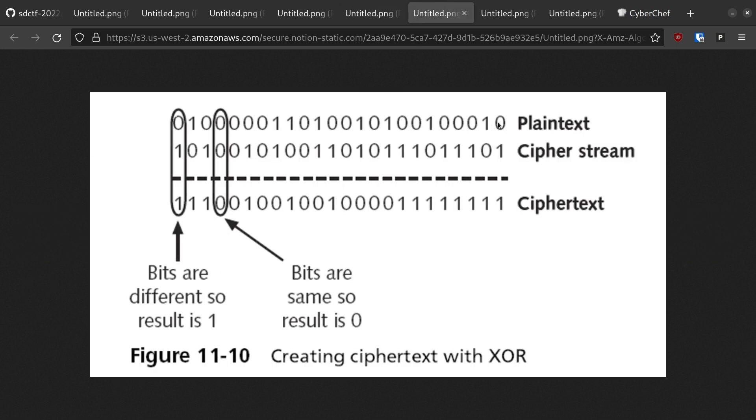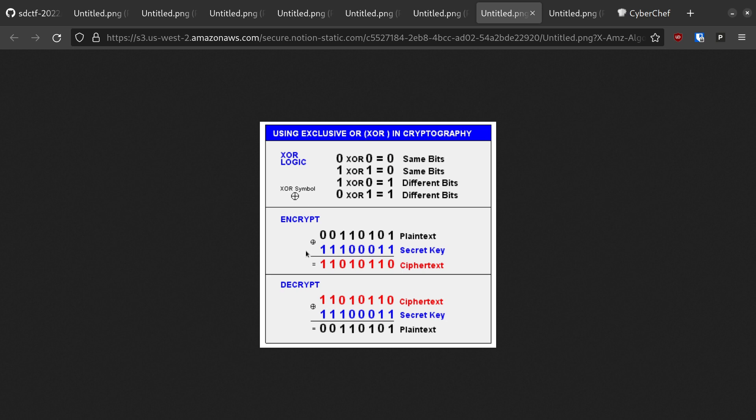All the XOR cipher is, is converting our message to binary and performing a bitwise XOR operation between each bit of the plaintext and the key to get each bit of the ciphertext. The bitwise XOR is defined by the simple operation of returning 0 when the two bits are the same and 1 when the bits are different.